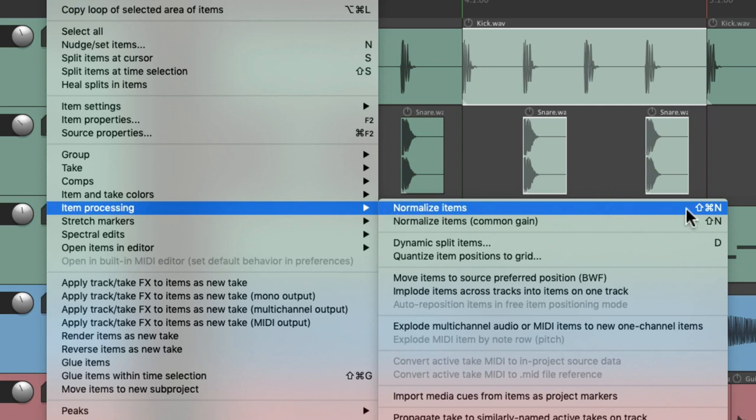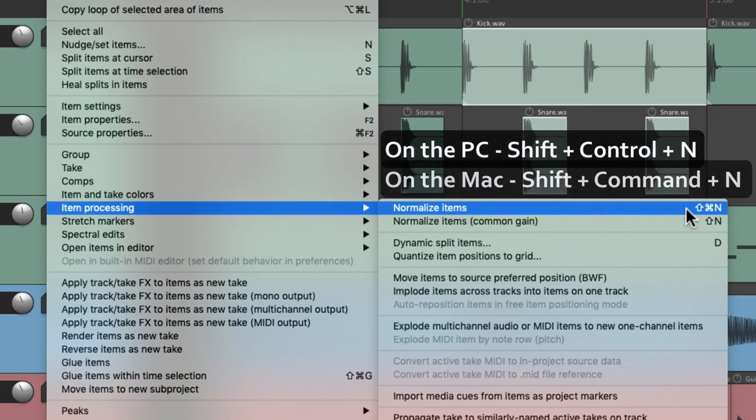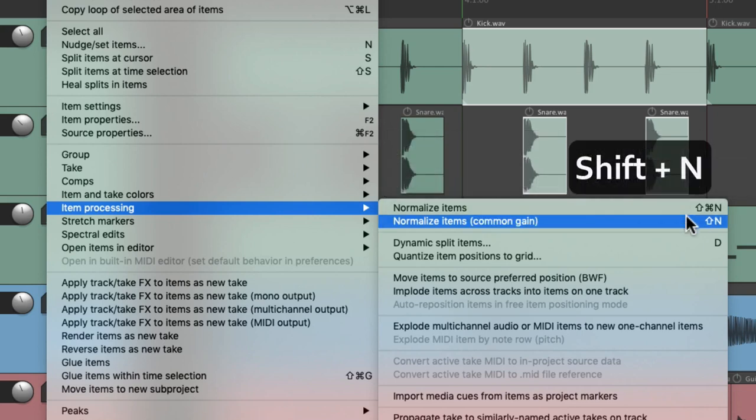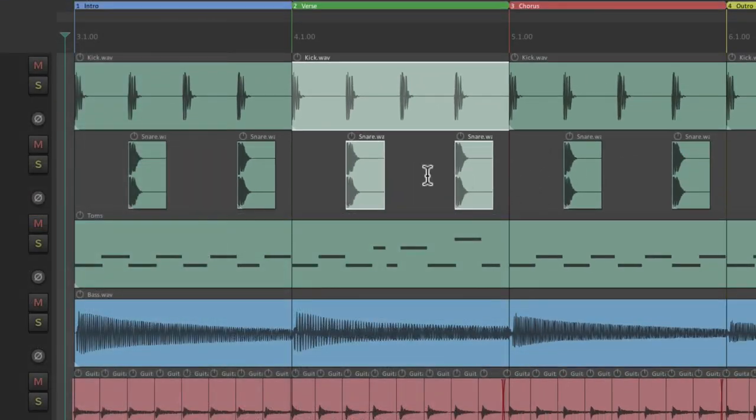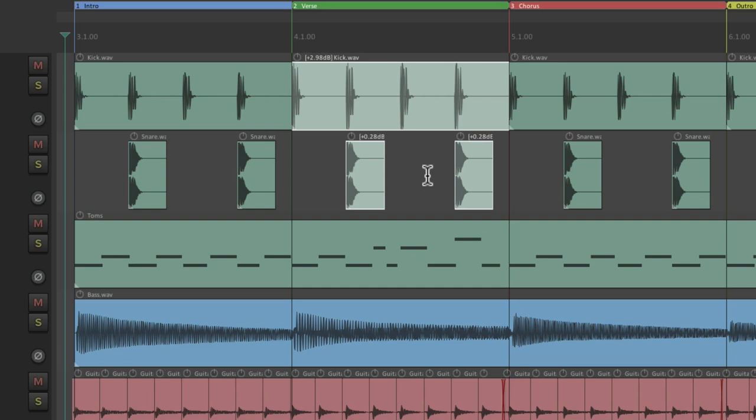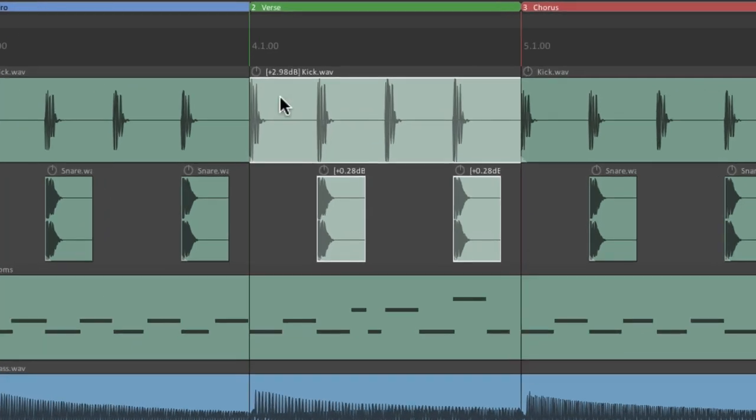The keyboard shortcut for this one on PC is Shift Control N and Mac Shift Command N. This one for common gain is just Shift N. If we hit that first keyboard shortcut it boosts the gain on each item as loud as possible without distorting. We can see on this one it's just about three dB.